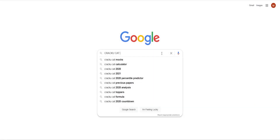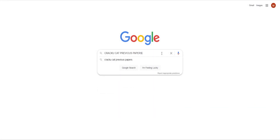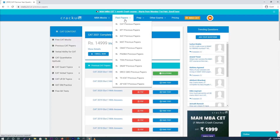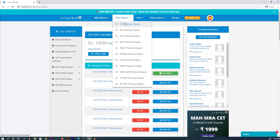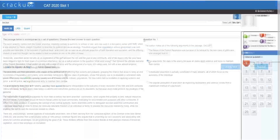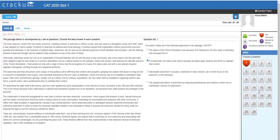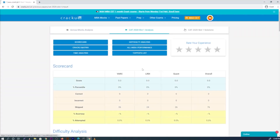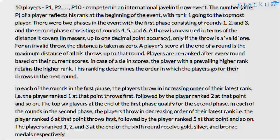At Krakow we provide all the previous year CAT papers along with many other MBA examinations such as IIFT, XAT, SNAP, MAT, CMAT, TISS and PGDBA in the actual exam format. You can attempt them as a test and get a detailed analysis of your performance, or download them as PDFs.